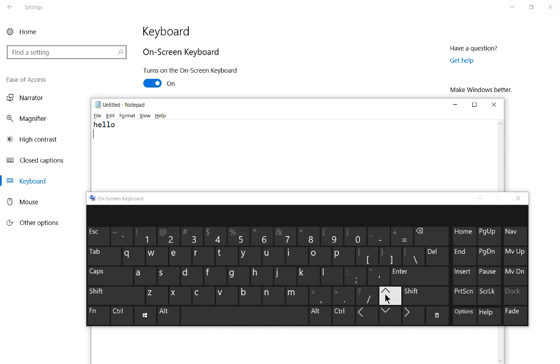So that's how we turn on the on-screen keyboard and some of the other options in Microsoft Windows 10.